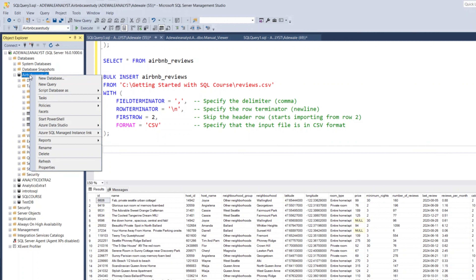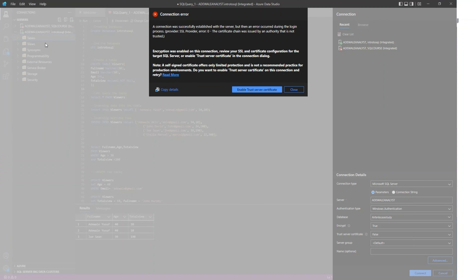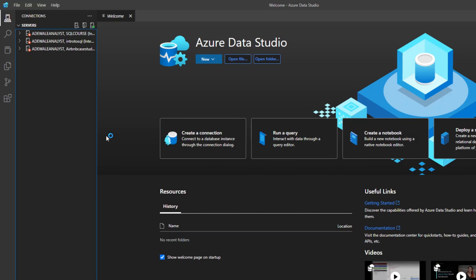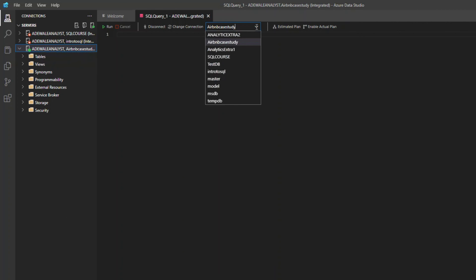If you have Azure Data Studio downloaded, you can right-click on your database and you'll also see Azure Data Studio. Once you right-click on your database, you'll see Azure Data Studio and can click on new query. Once you click on that, Azure Data Studio will open up. It connects directly to your database, and you can see your database name here — I'm currently using the Airbnb case study server.